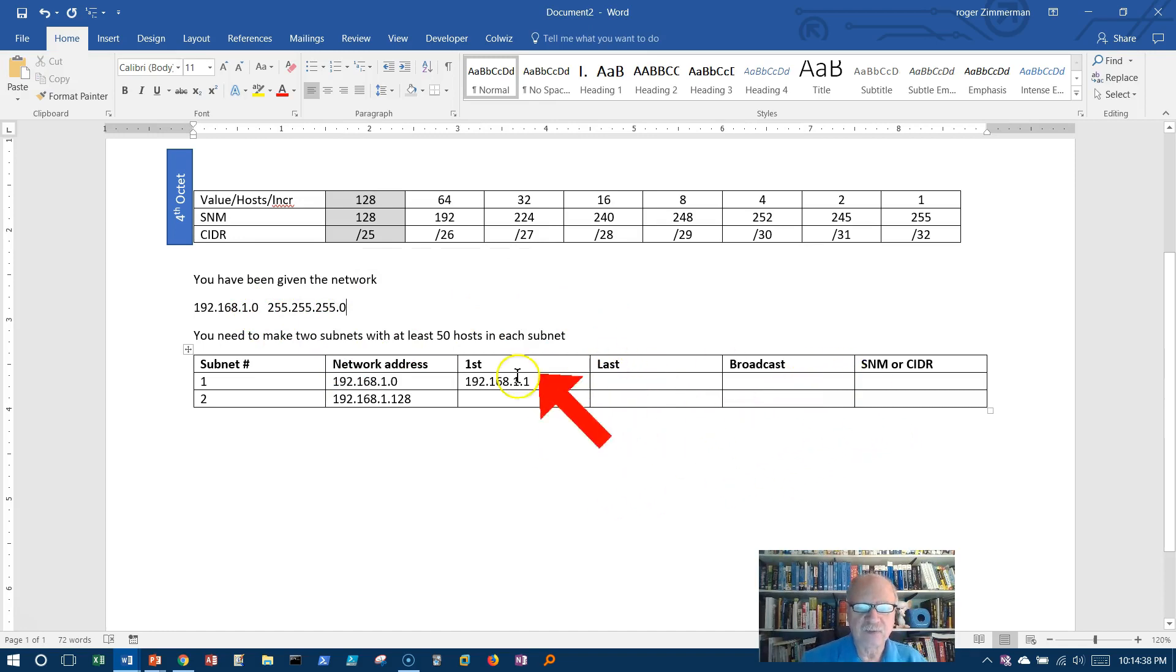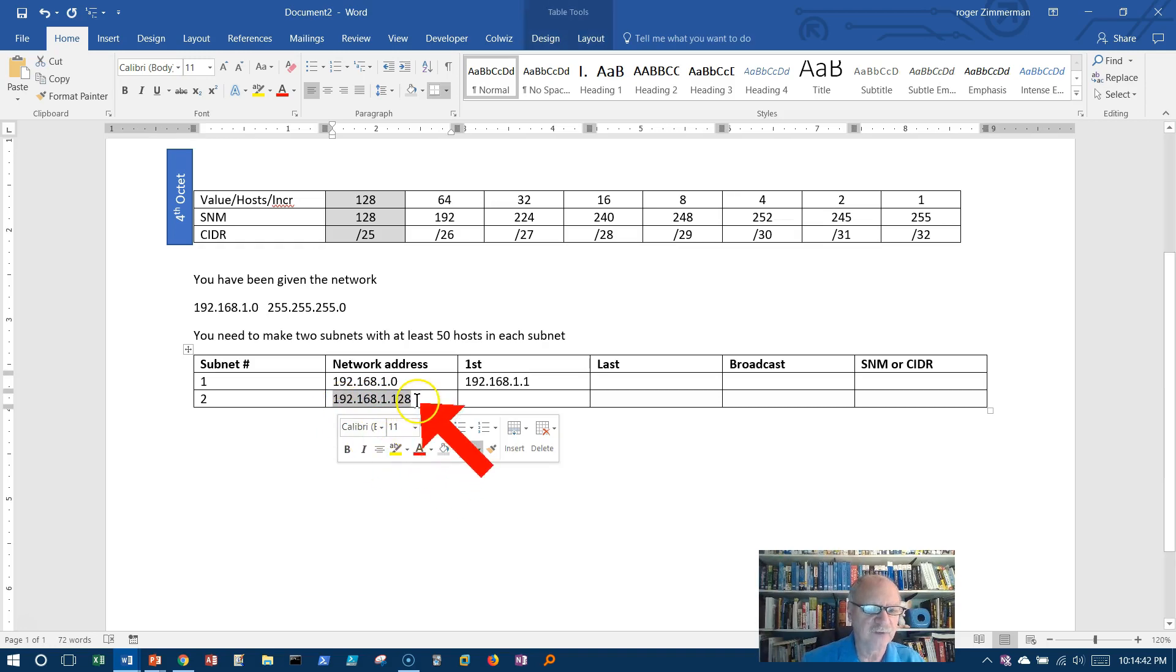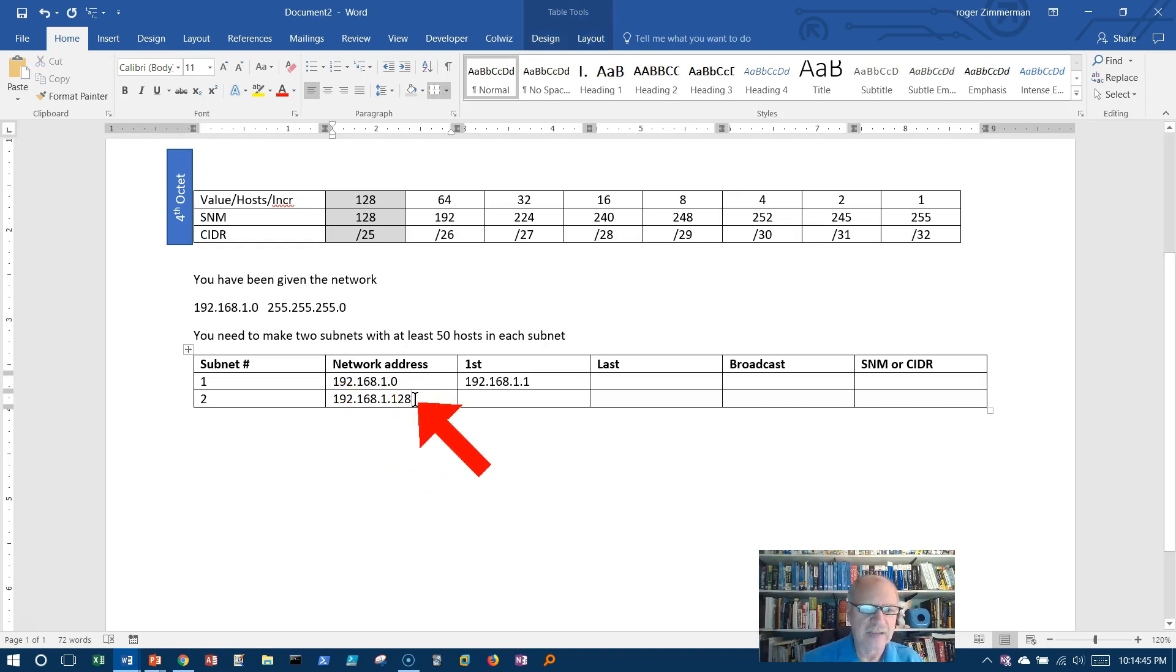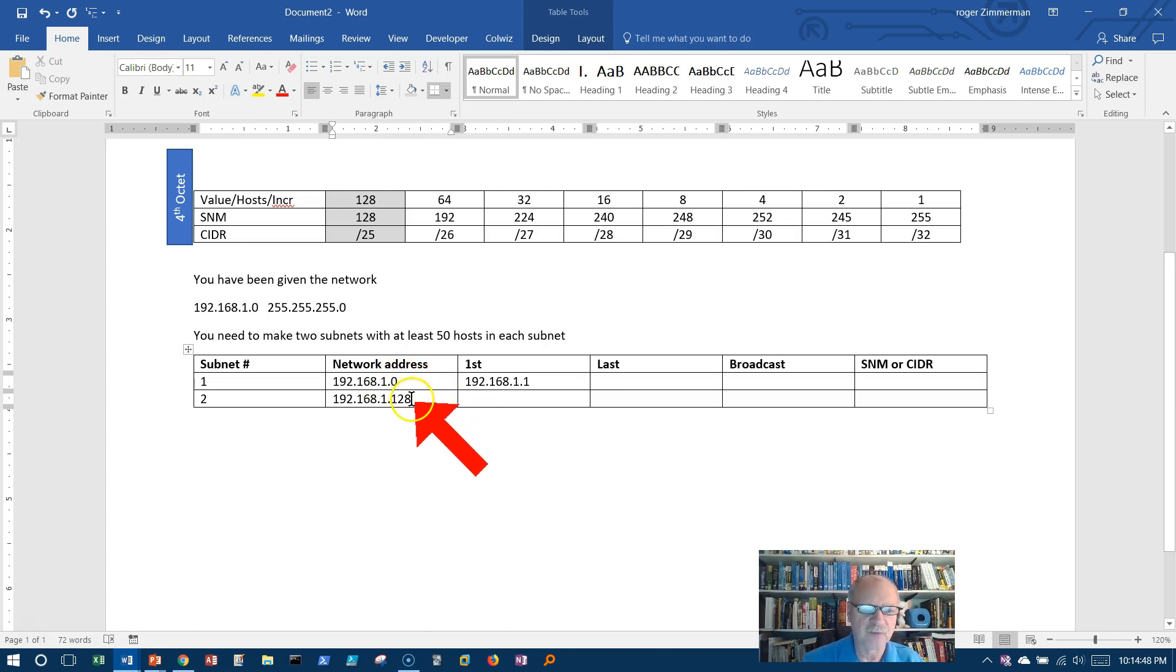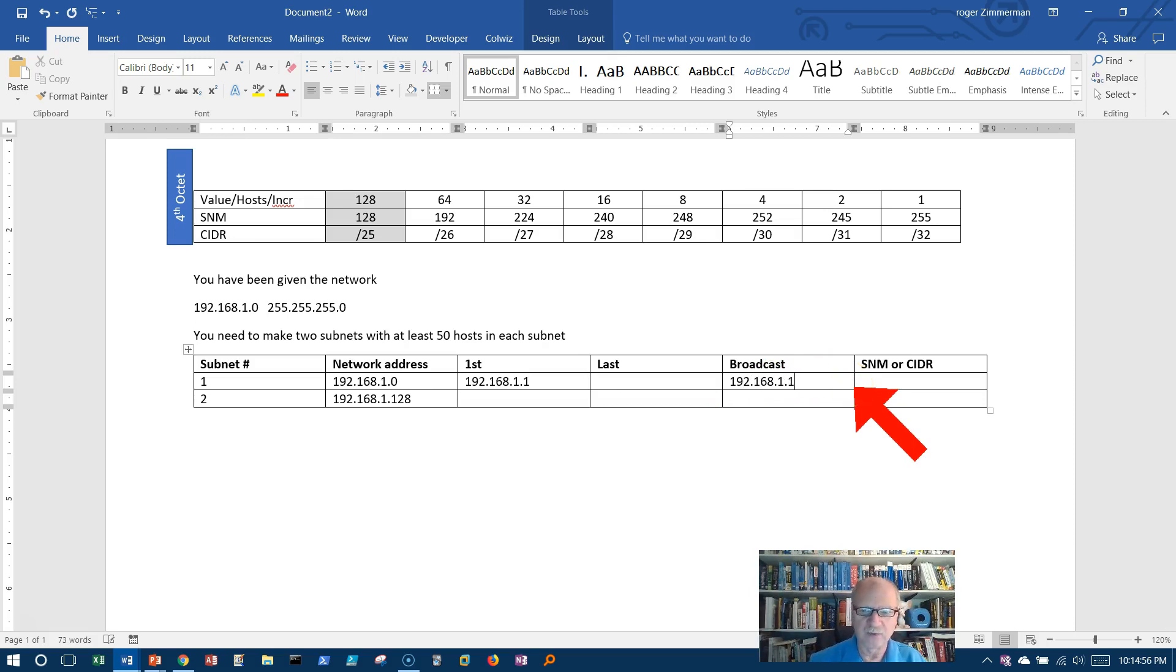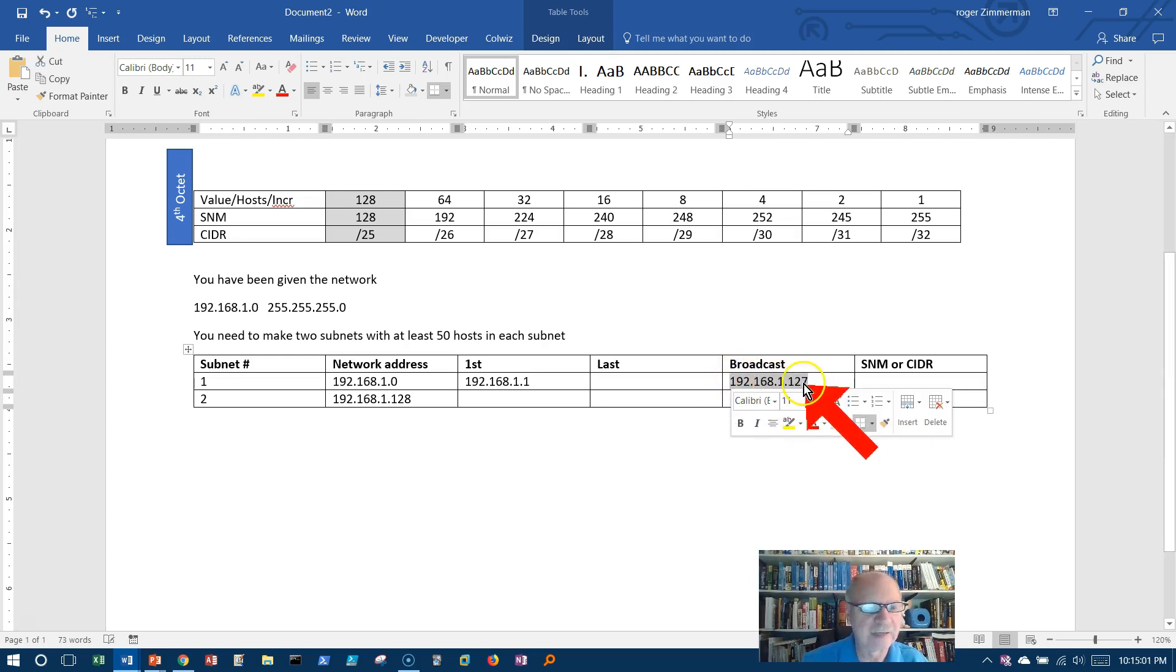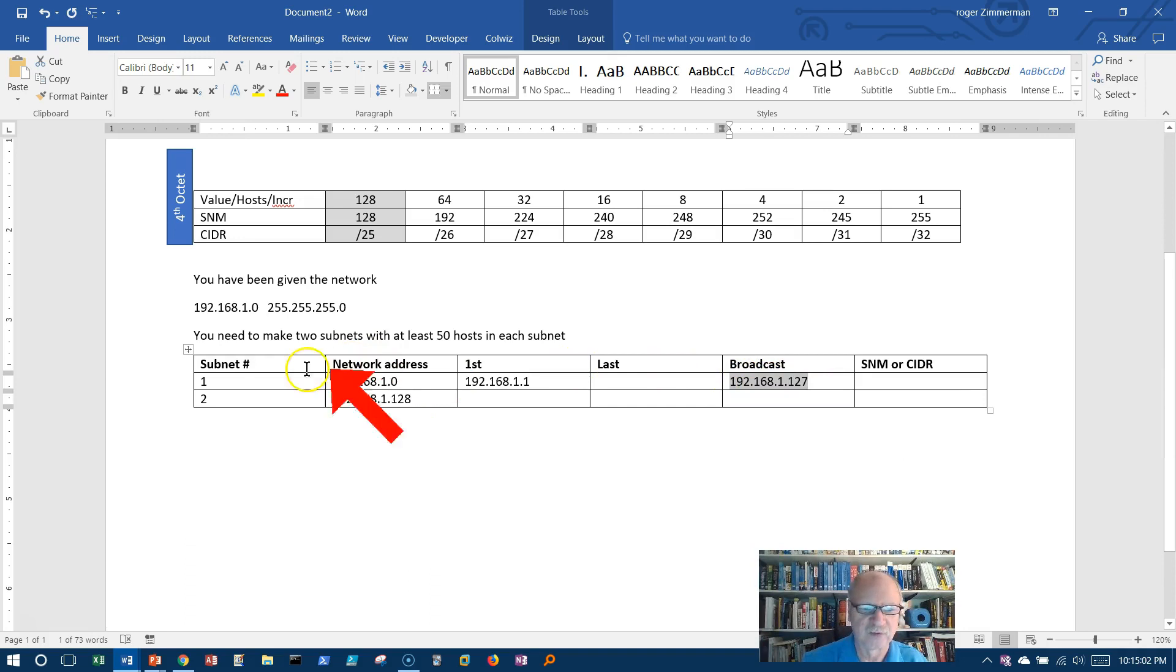Now I can get the rest of this. Watch this. If this is the next network, if this is the second network, then the last address on this network would be one less than that, would it not? 192.168.1.127 is the last address, or the broadcast address on the first network.